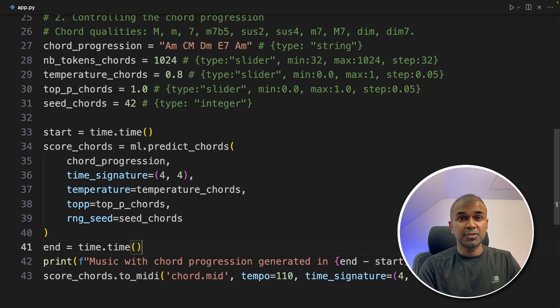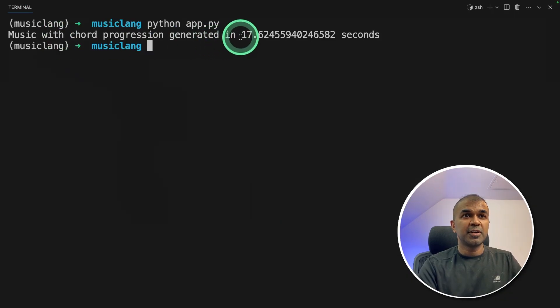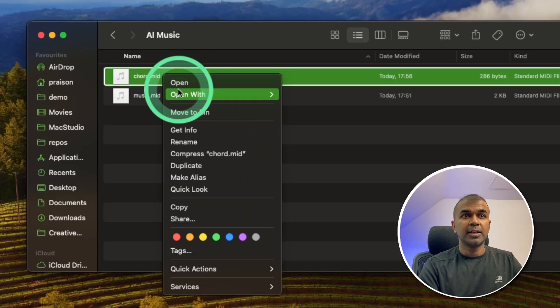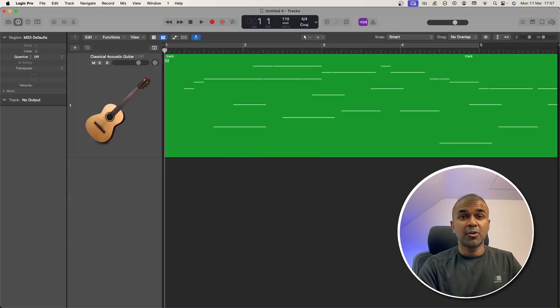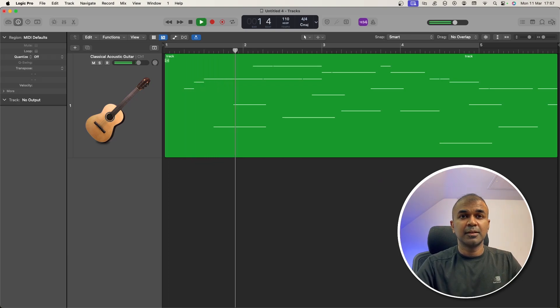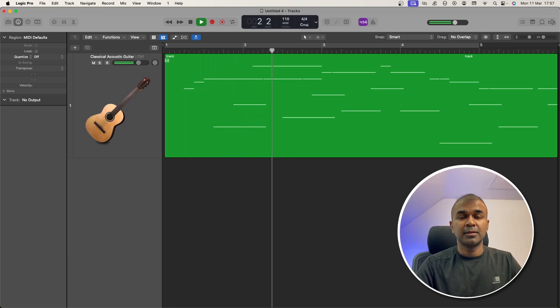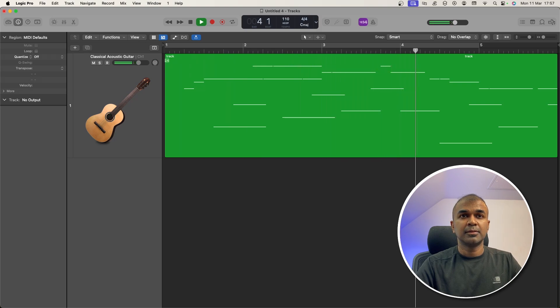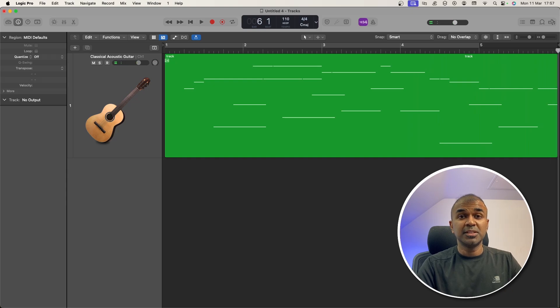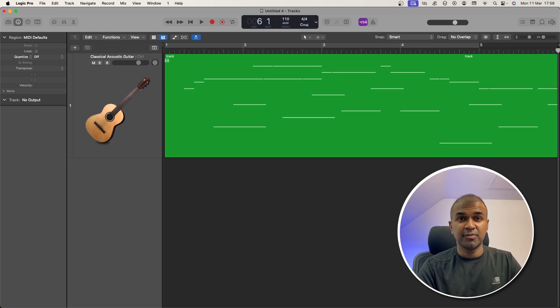Now I'm going to run this code. Python app.py and then click enter. Music got generated in 17 seconds. Now I'm going to download and open the file in Logic Pro. Right click, open that with Logic Pro. And the chord got ready in here. Now I'm going to play this. Now this is based on the chord progression which we provided. You can even modify this and try different variations.